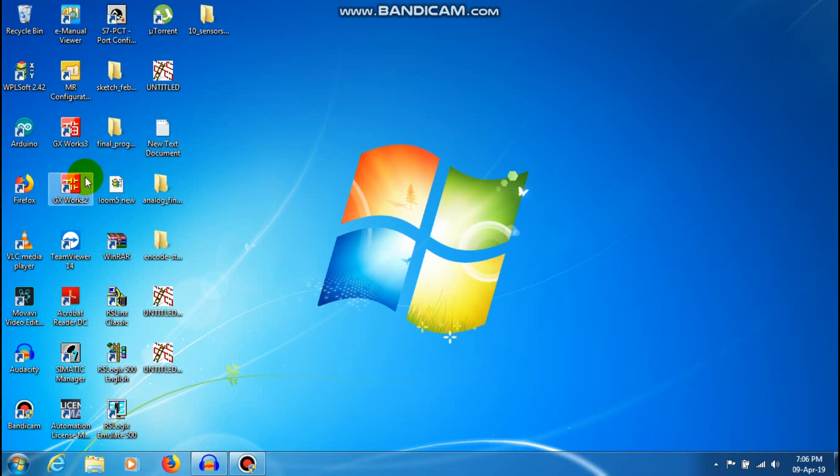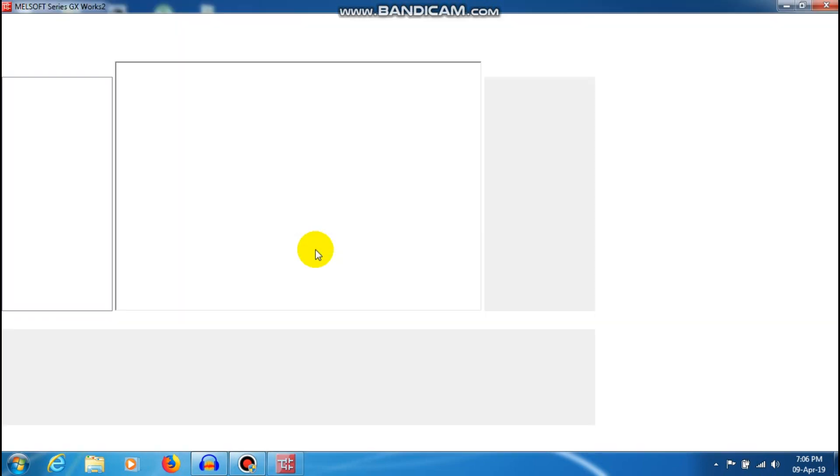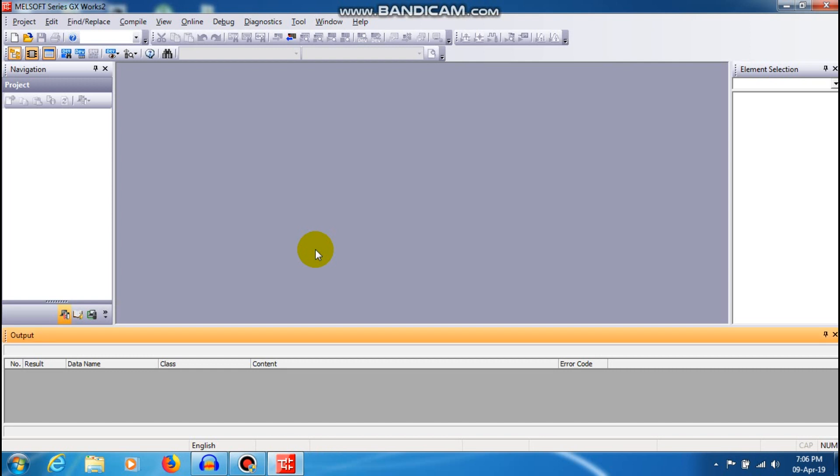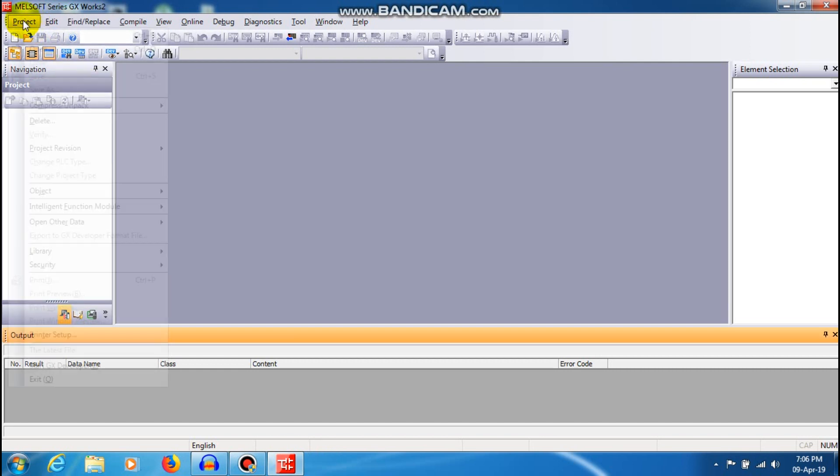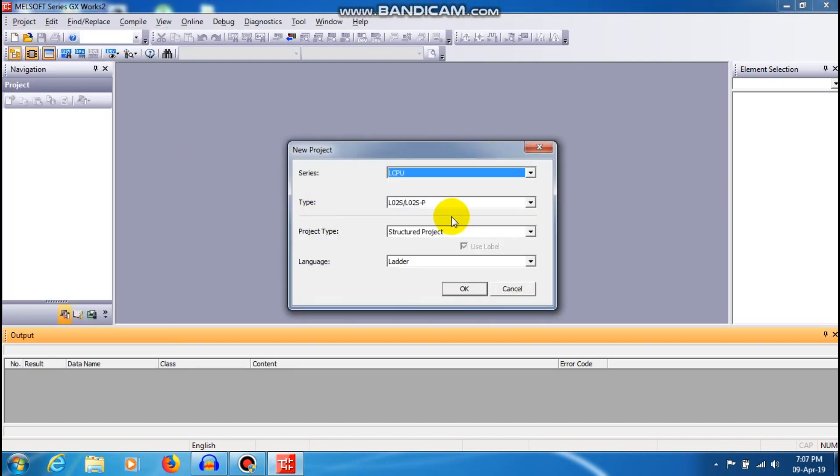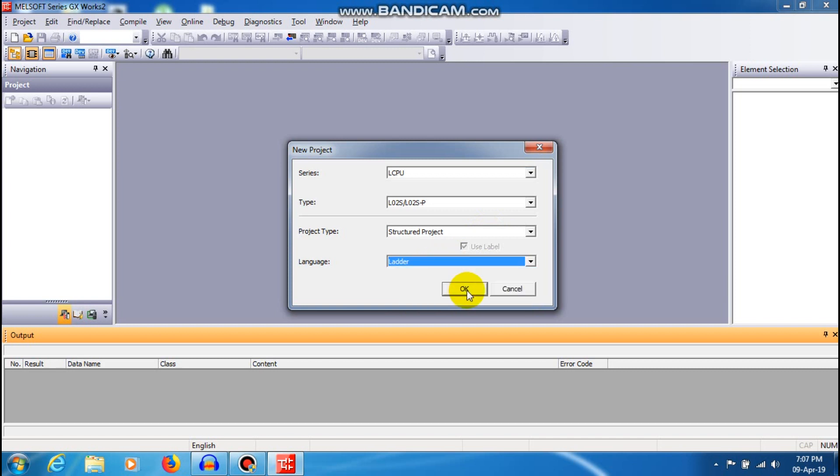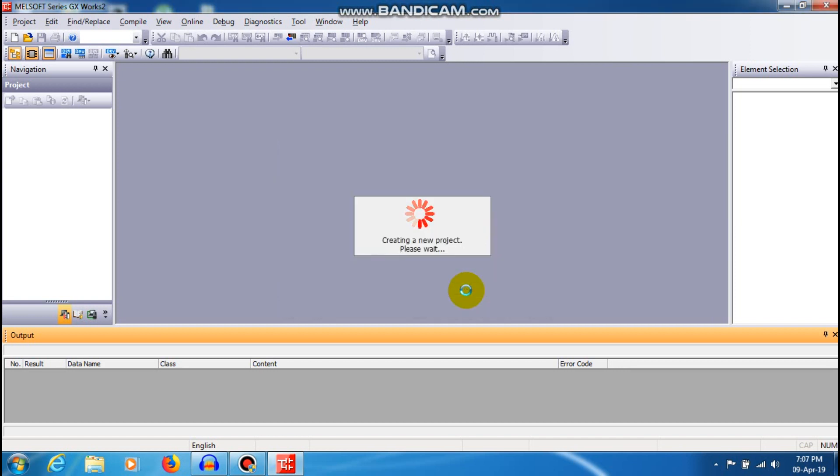I'm just going to open GXWork2 and create a project. You can select a series whatever you require and the project type should be structure of project and language should be in ladder logic programming language. Now the project is going to be created. This is the main programming window for your PLC.